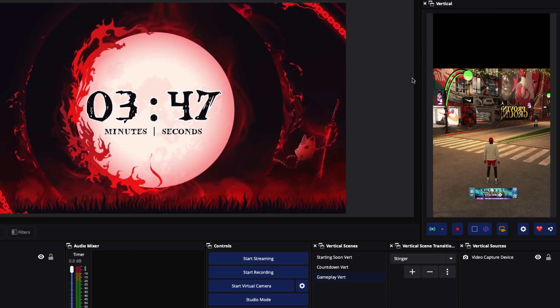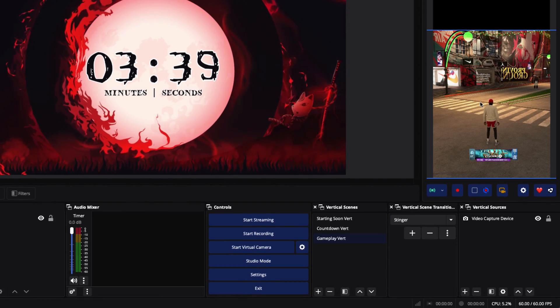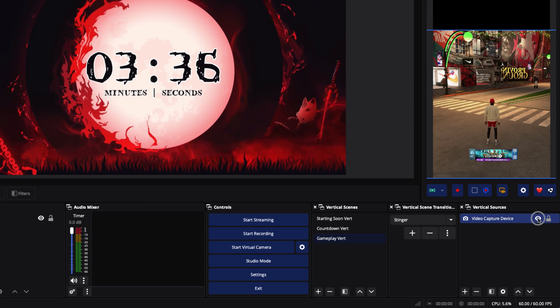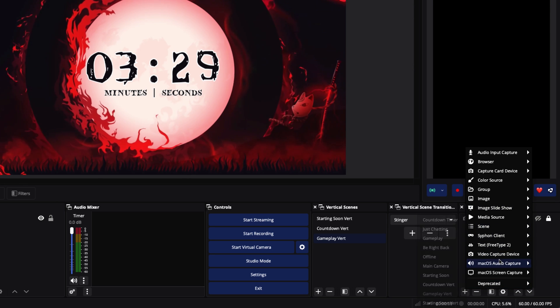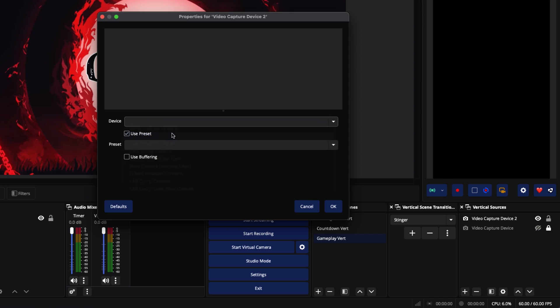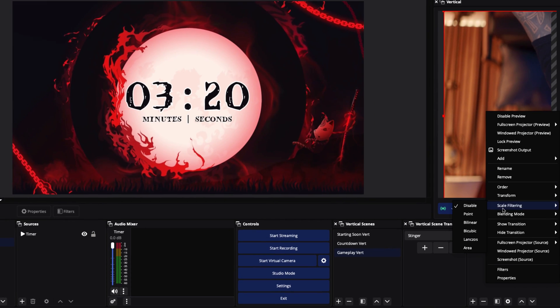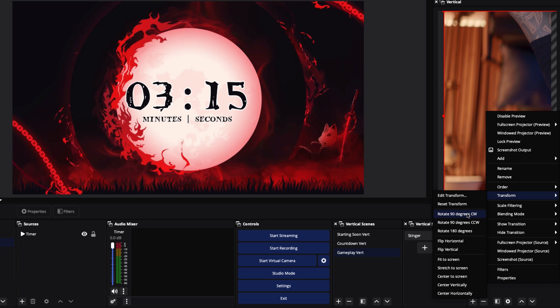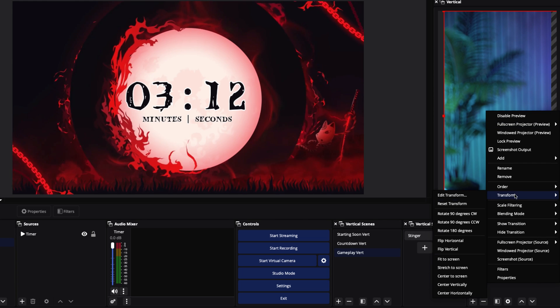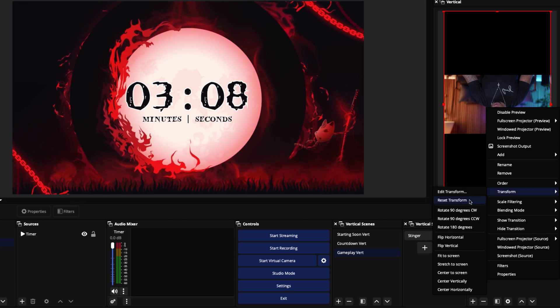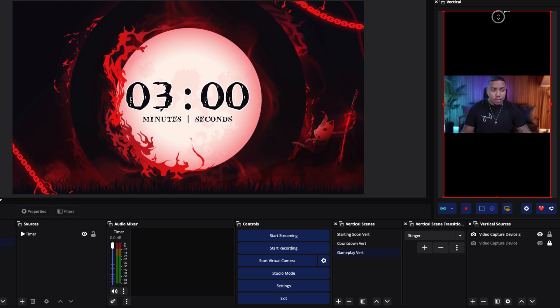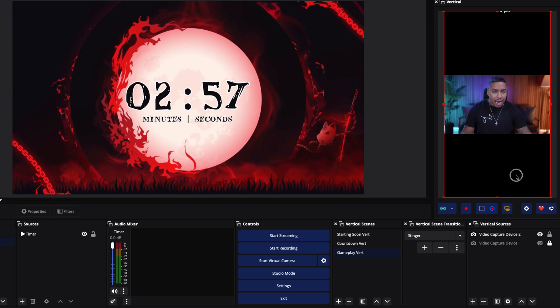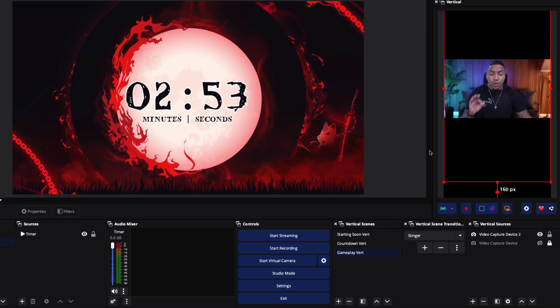We want to go ahead and add our webcam and we also get a webcam overlay. For now I'm going to turn off the gameplay and lock it. I'll add in a camera by going to Video Capture Device, add New, and select my camera — my Cam Link. Press OK. I'm going to right-click, hit Transform, rotate it 180 degrees, then right-click Transform and Fit to Screen. I'll rotate 180 again. Then I'll hold the Alt key on Windows (or Option on Mac) and lower it to have some space, bringing it to the top.